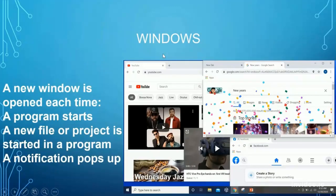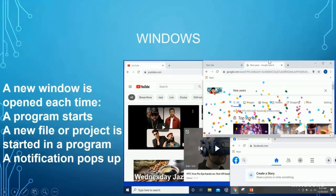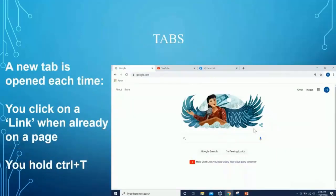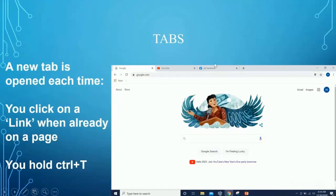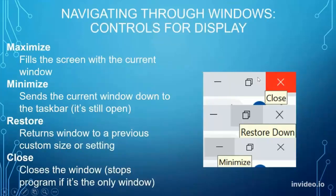Now we're going to talk about windows. Any time you open up a new page, a window opens. For example, here we have one YouTube window open, a New Year's page open, and a Facebook page open — these are all different windows, separate from each other. You can use the taskbar button down here to see all of them at once. Quickly on tabs: if you open Google Chrome and click the little plus, you open a new tab. Tabs like Facebook, YouTube, and Google are similar to windows but you can switch between them quickly.